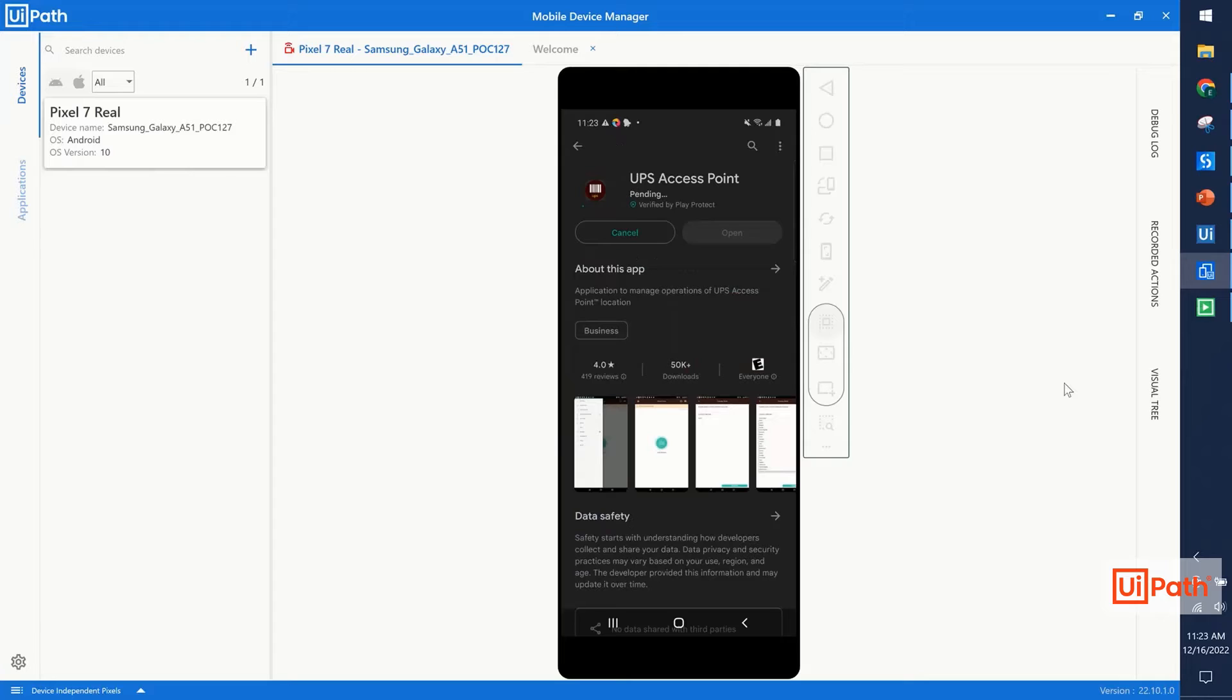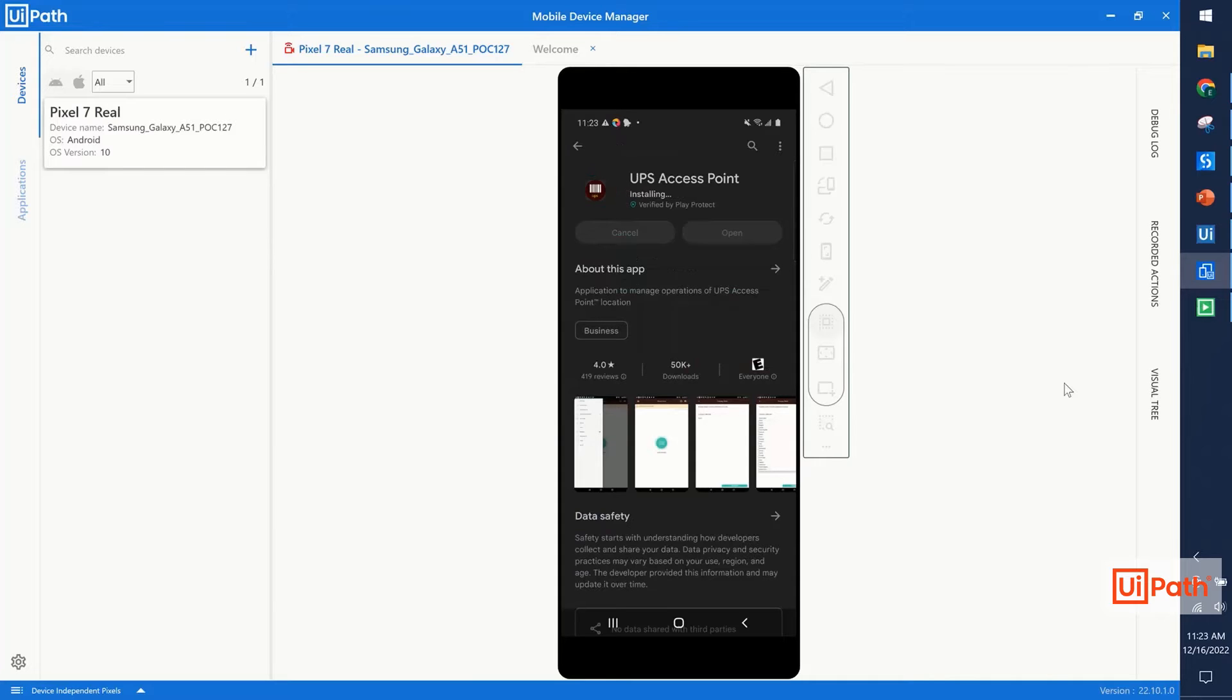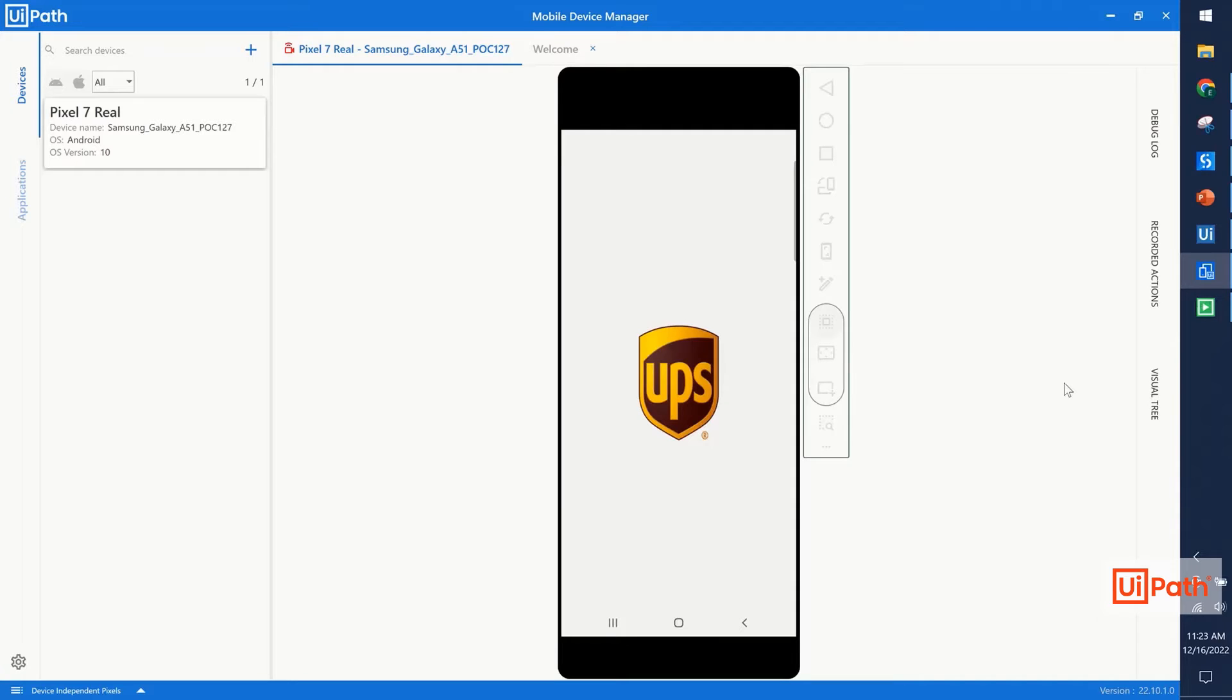While this install is happening, the robot can monitor the status of the buttons to know when the installation is complete, and that'll be our first point of validation in this test that we'll see a little bit later as well. Now, once that install is complete, we'll hit that open button, and that will launch the app.